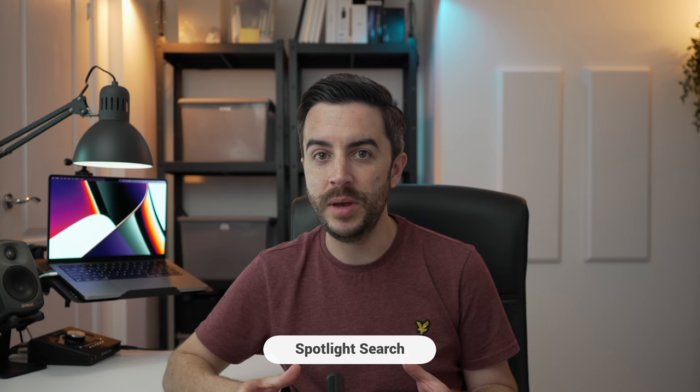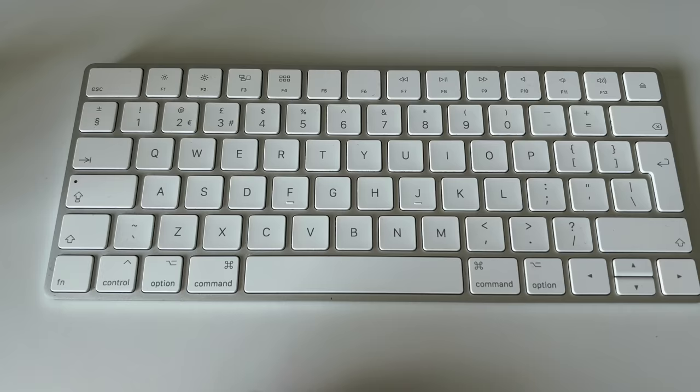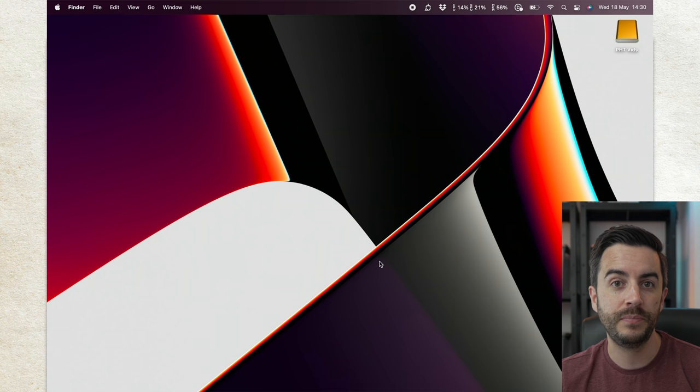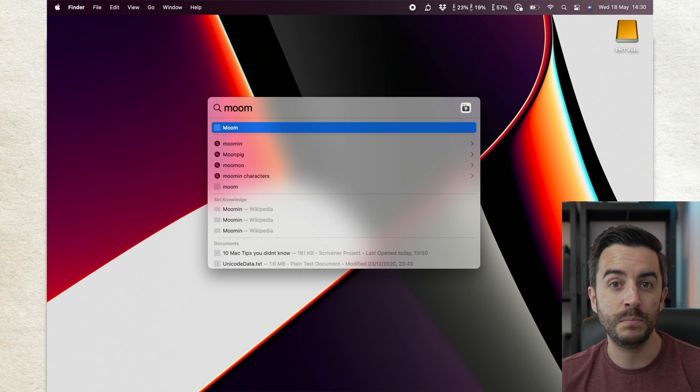Spotlight Search is, in my opinion, one of the most underrated tools on the Mac, and I think part of this is because Apple don't talk about it nearly as much as they should. To access Spotlight Search, tap the command and spacebar, then begin searching for whatever you're after. So if I wanted to open the app Moom on my Mac, I could type in Moom, and there's the app, I just hit enter to open it.